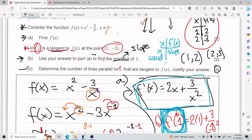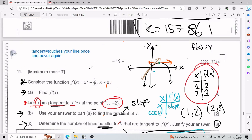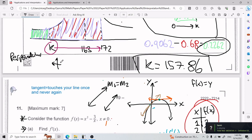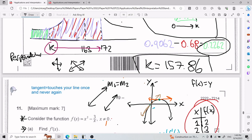For part c — worth three points — we need to determine the number of lines parallel to l that are tangent to f(x), and justify the answer. Line l has a slope of 5, and there are infinitely many lines with slope 5. We need to find which of those also touch f(x). Remember: parallel means the lines never touch, which means they have the same slope — m₁ equals m₂.